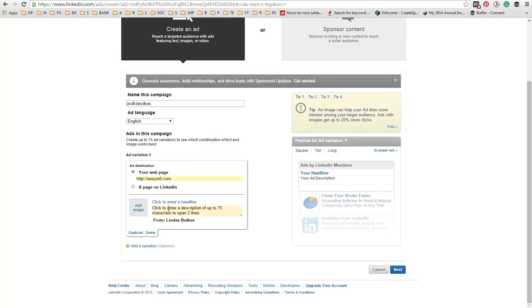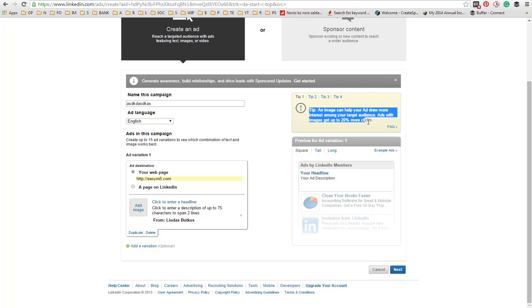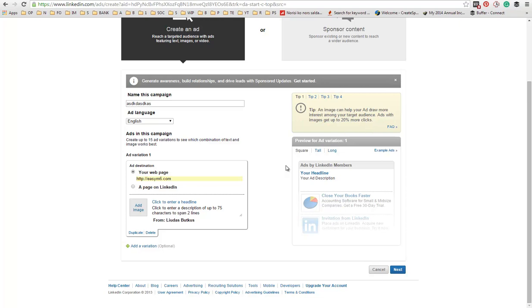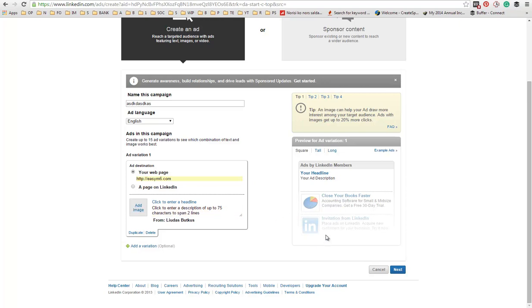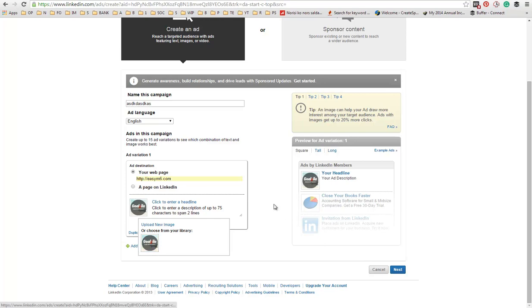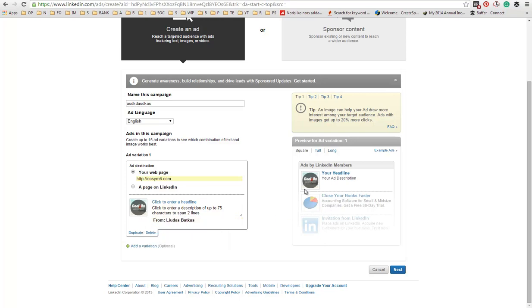Next, add an image. As you can see, the tip here says that ads with images get up to 20% more clicks. I could imagine that they get even more than that. So I highly recommend you to add an image. I will put up an image here.